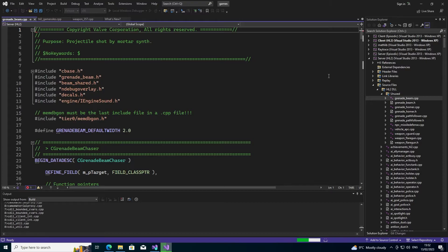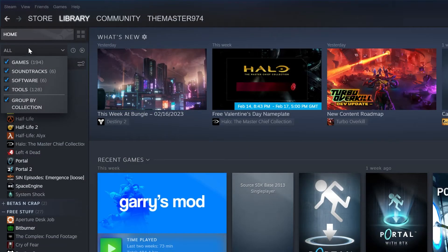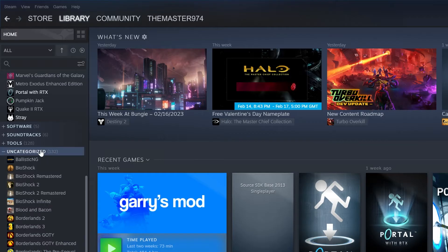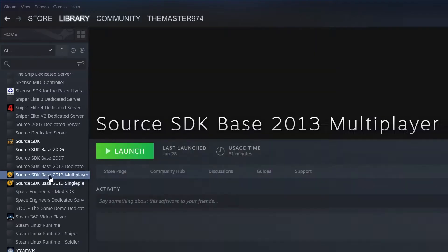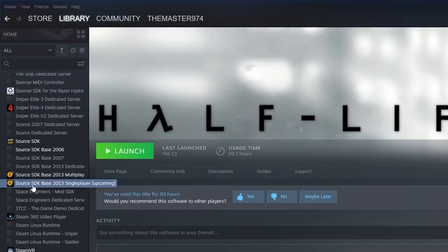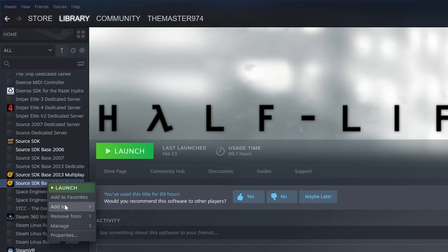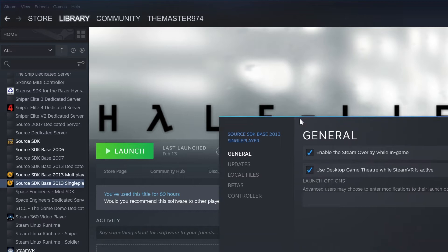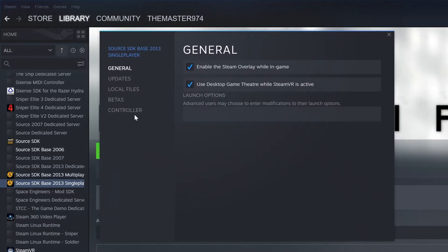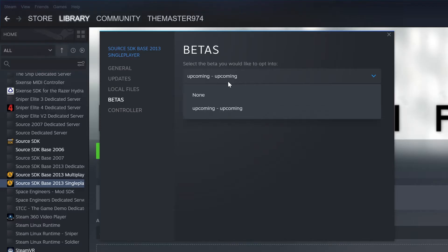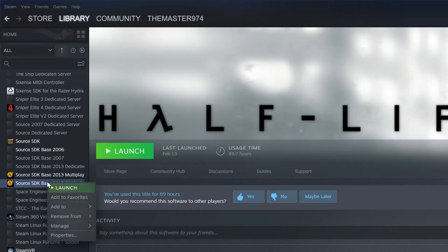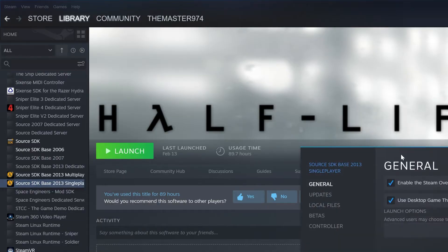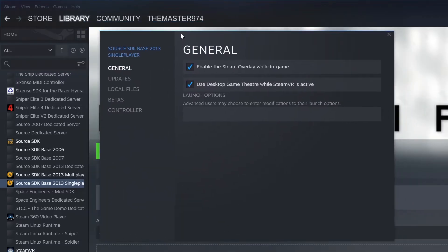Some things are pretty much the same as my initial video. First and foremost, go to your Steam library and under the tools section navigate to Source SDK 2013 single player or multiplayer, and install whichever version you need. For single player stuff get the single player version, for multiplayer get the multiplayer version. One caveat: because Valve have done some changes to the 2013 single player version, you have to opt into the upcoming beta — right-click, go to Properties, Betas, and select Upcoming. You'll have a small additional download but that will make single player mods work.